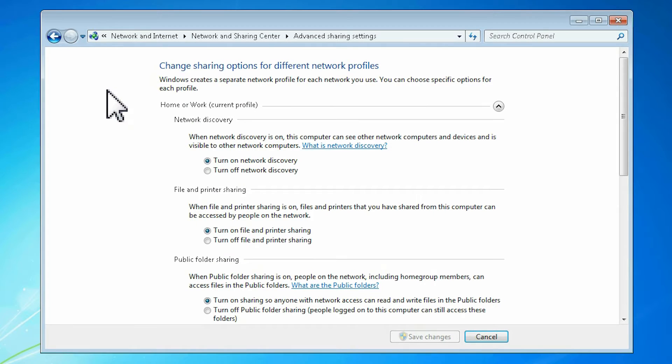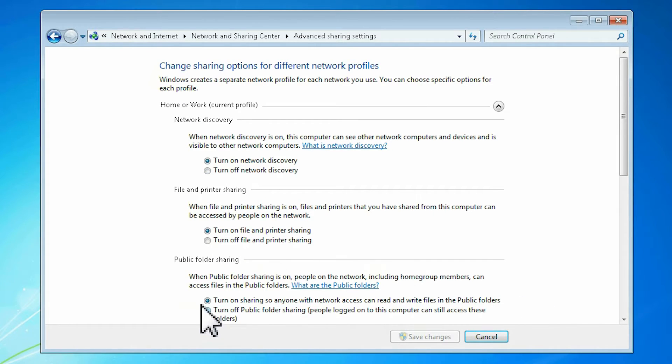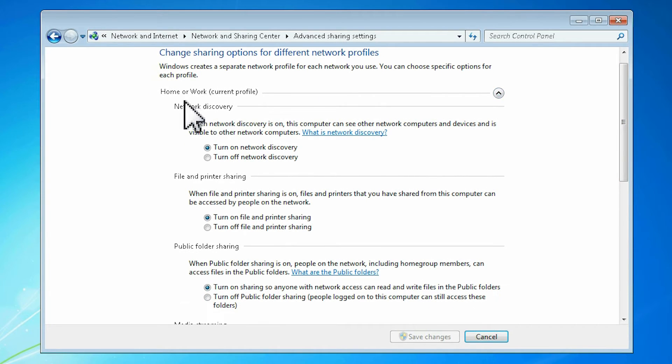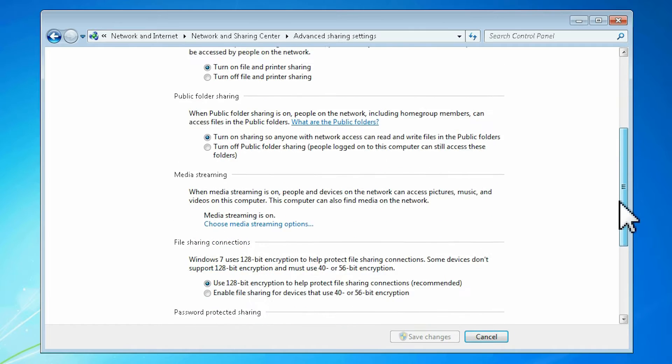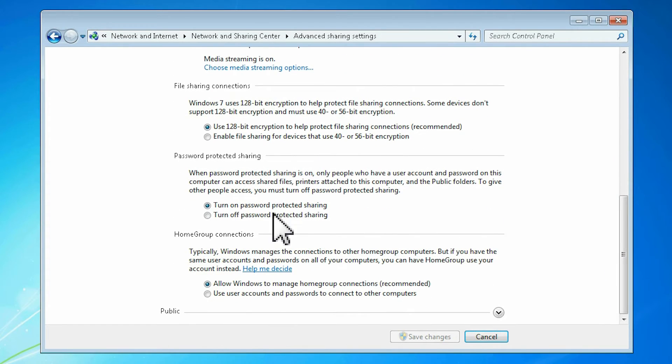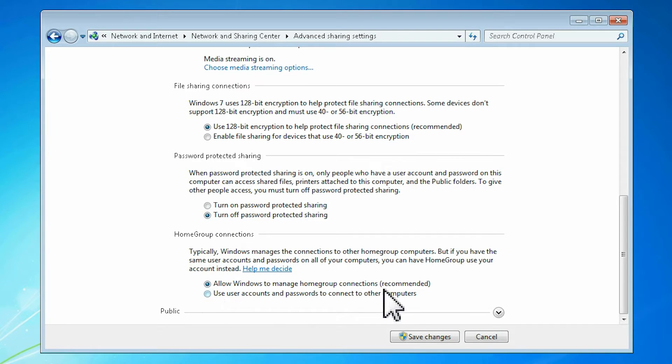Open the advanced sharing settings. Under home or work location profile, check that network discovery is on, that file and printer sharing is on and that public folder sharing is on. Finally, turn password protected sharing on or off as you prefer and save the changes.